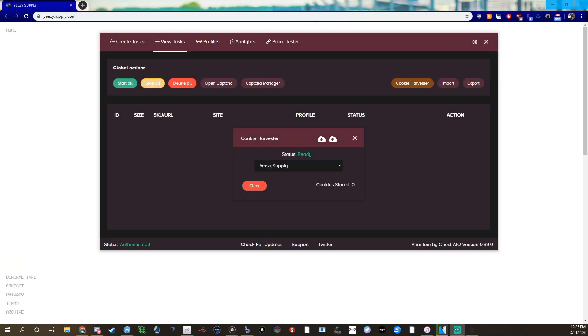Hey yo yo what's going on guys it's your boy Burgers Kicks back again. In this video I'm doing a follow-up video to my first Phantom cookie guide. This is an updated video, something I found that works better.